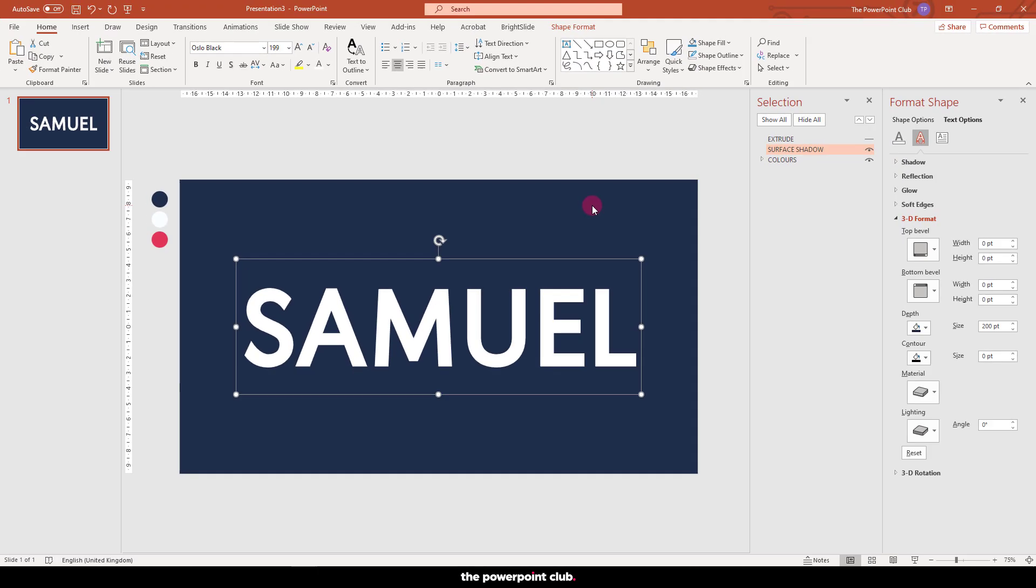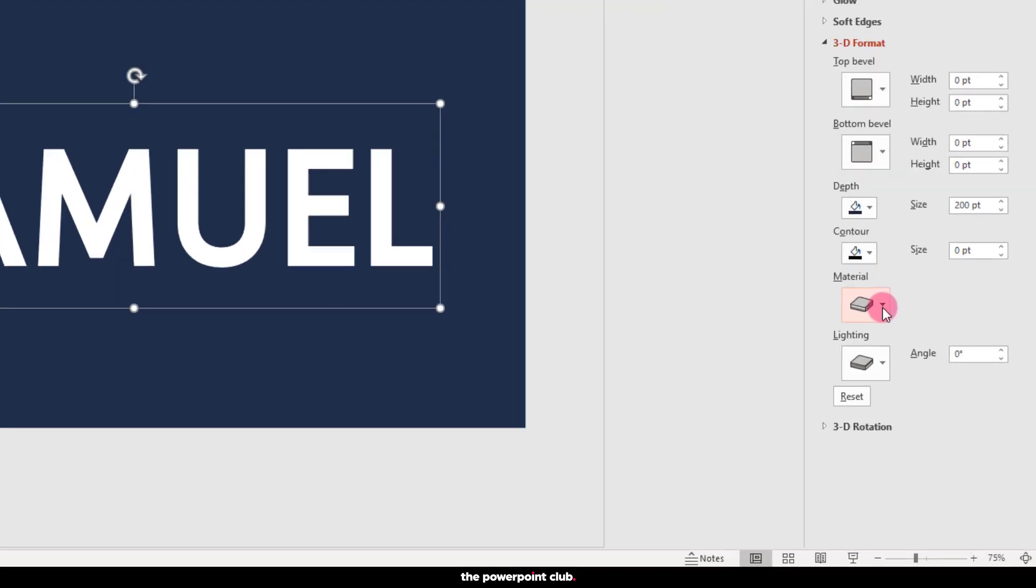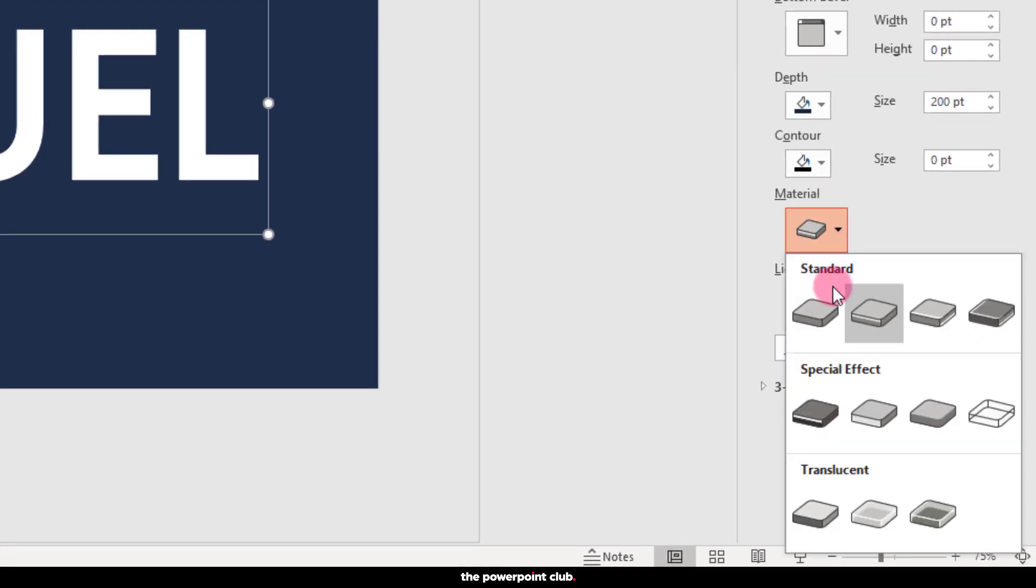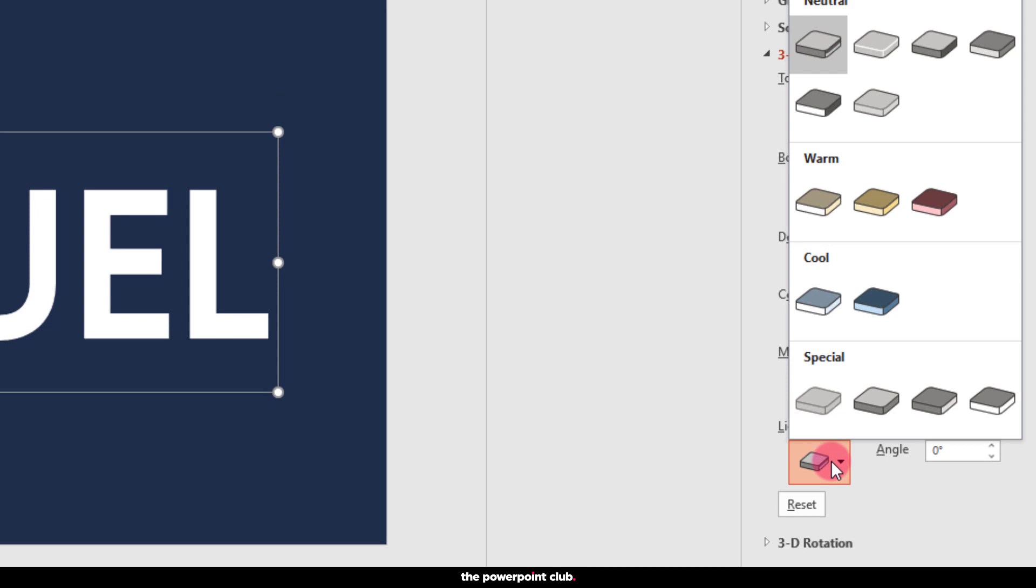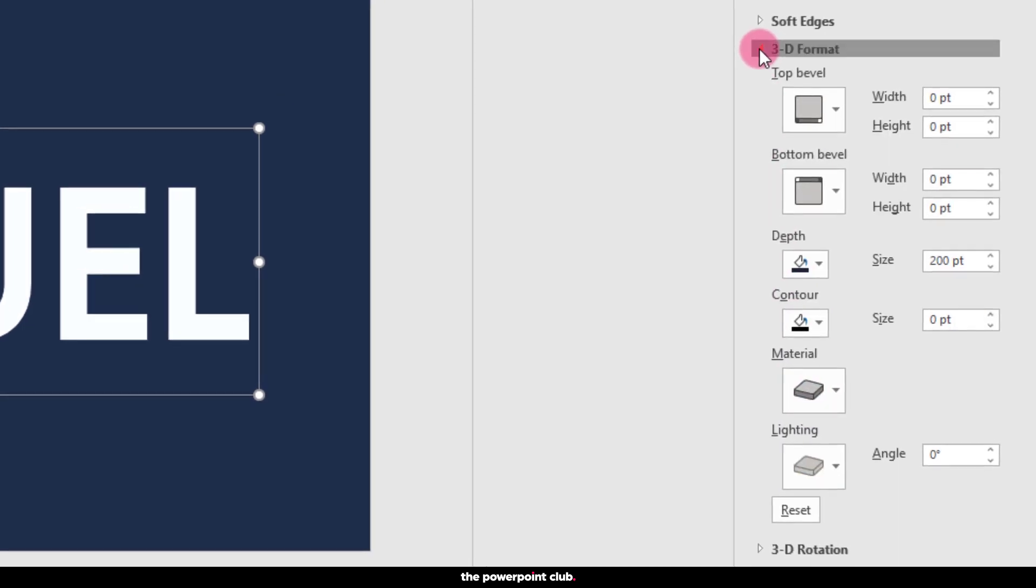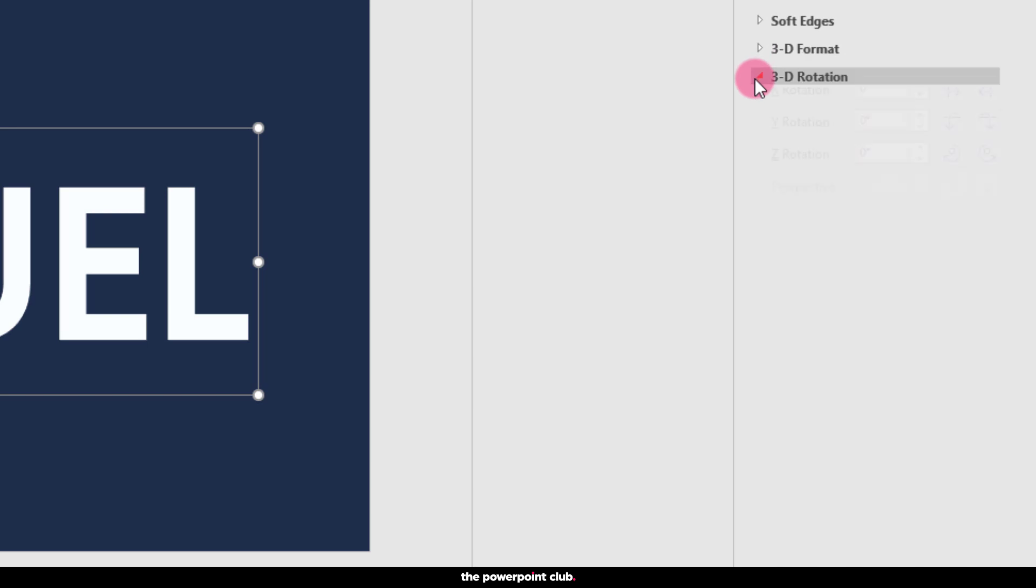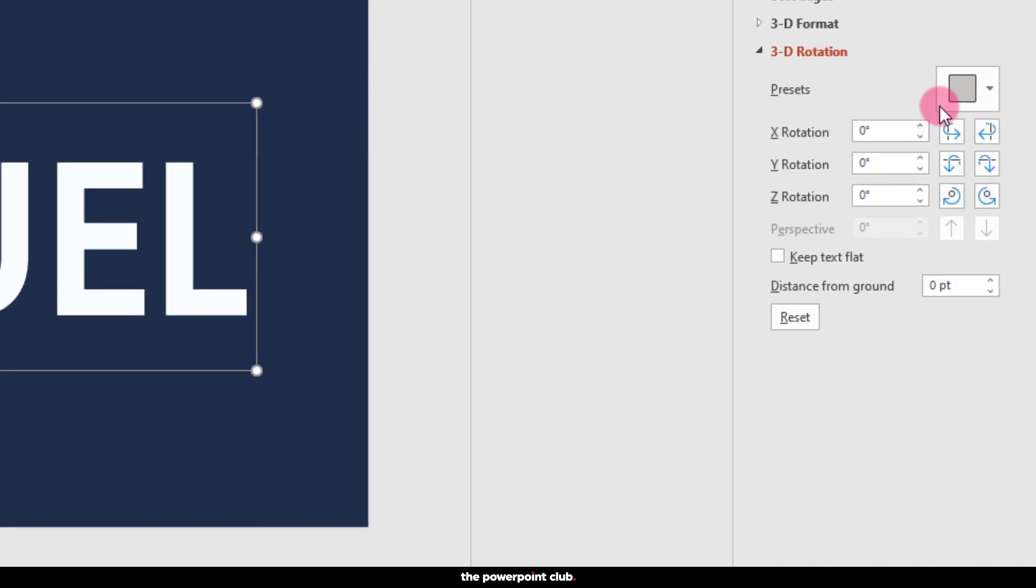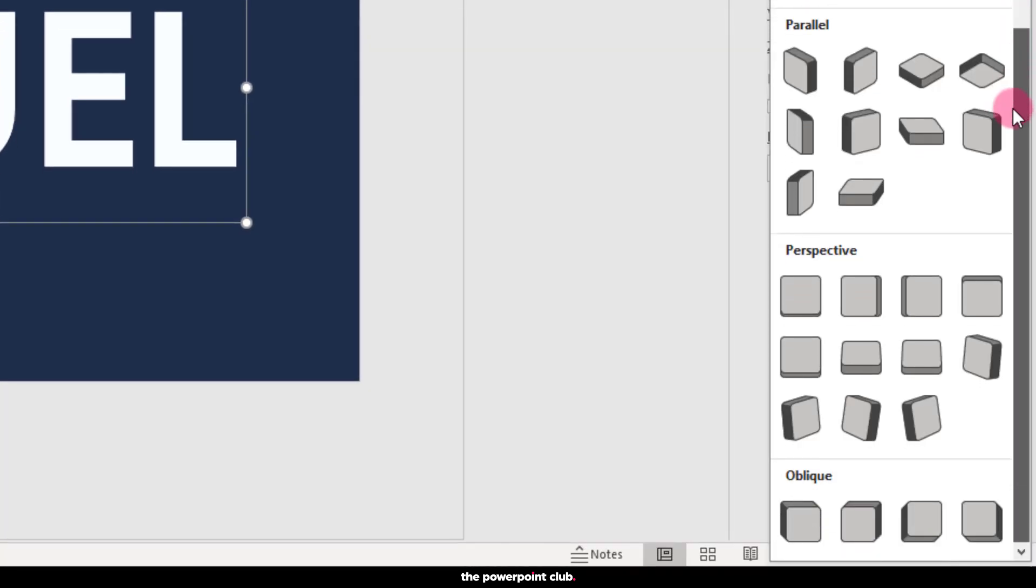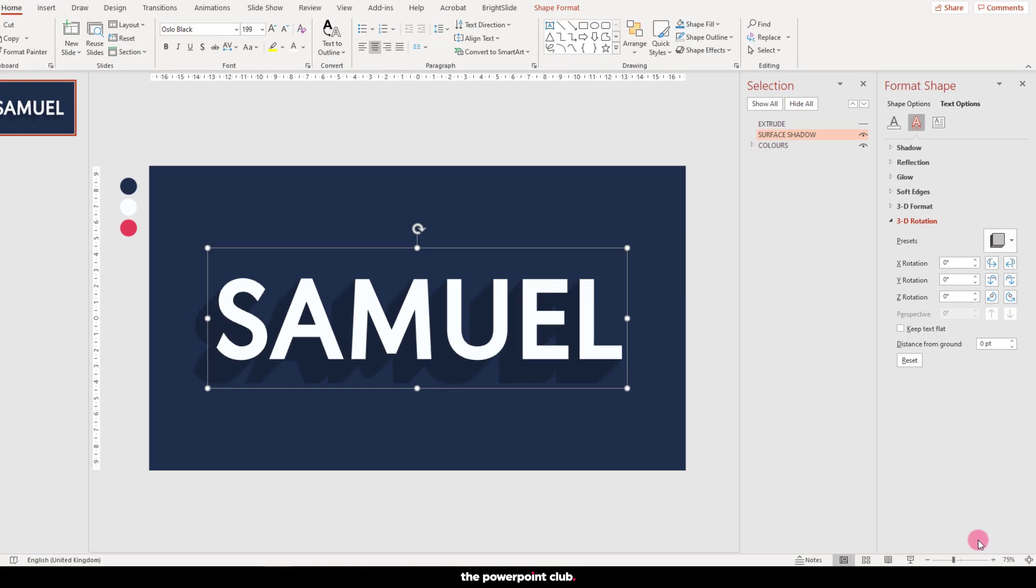For our surface shadow, we want this to be completely flat, no highlights or texture, just a solid block of colour. For material make sure you choose matte and for lighting choose flat. Head down to 3D rotation and in the oblique presets we want to choose the opposite direction to our extrude layer. In this case it's the left option.